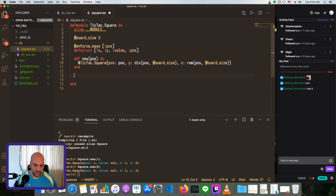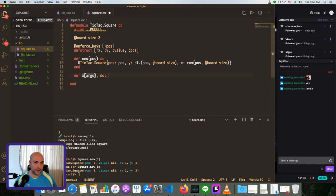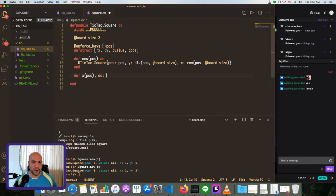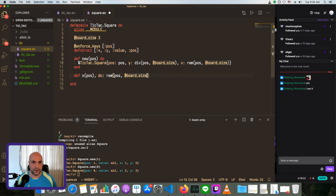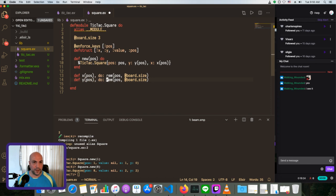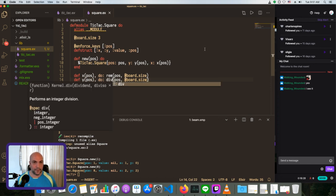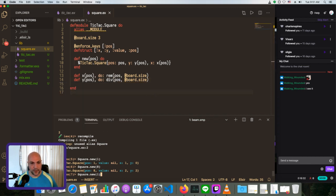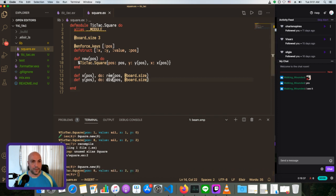Let's make helper functions — one for X and one for Y. X will take in a position and return `rem(position, board_size)`, and Y will take in a position and return `div(position, board_size)`. Then we'll replace the inline calculations with calls to `x(position)` and `y(position)`. Nothing should change in behavior, but now it's easier to update how these work.